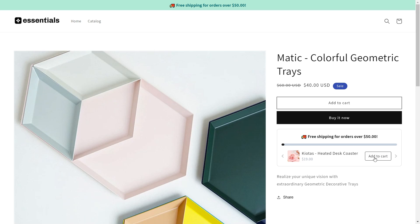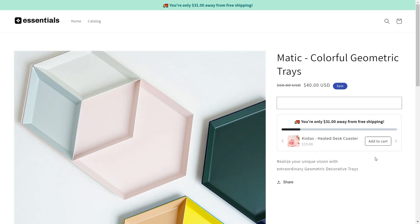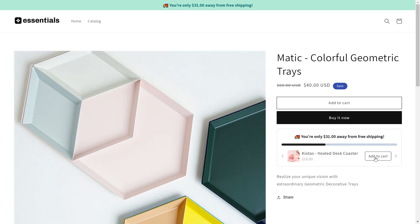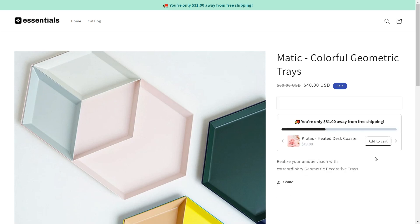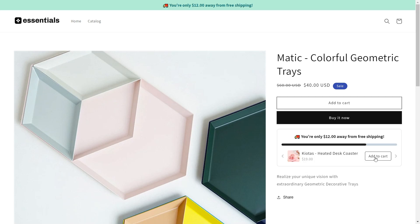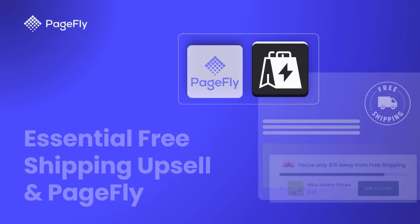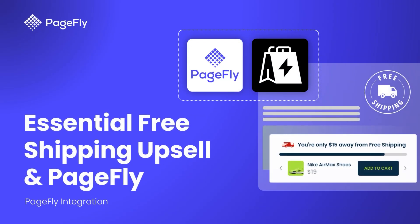Hi Richard here from PageFly. You want to skyrocket your sales and boost your average order value effortlessly by using a free shipping progress bar and upsell tactics like this.